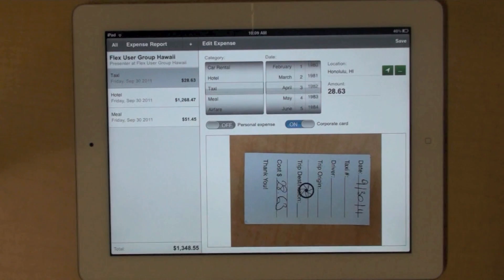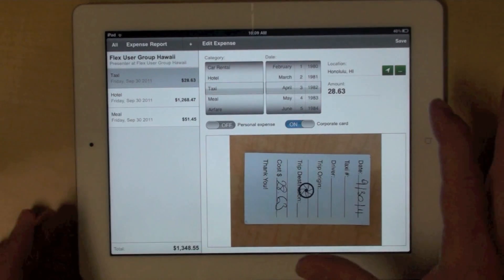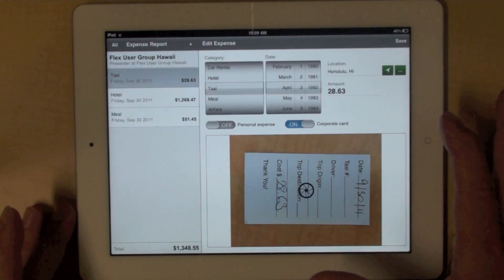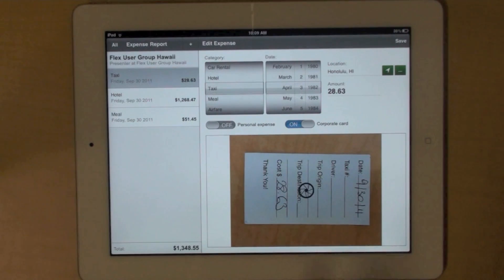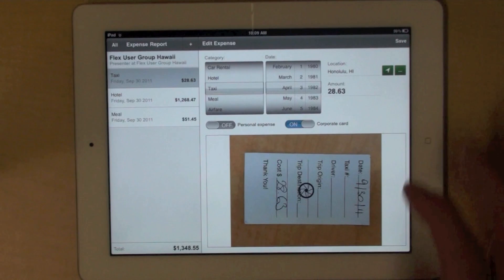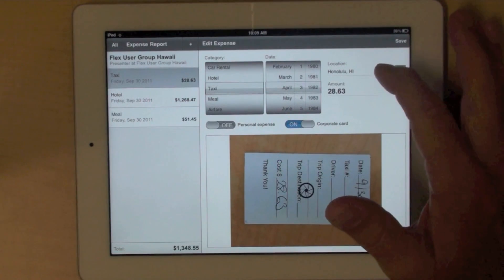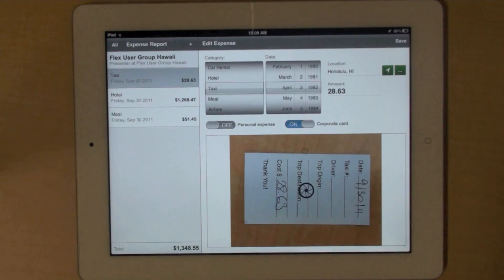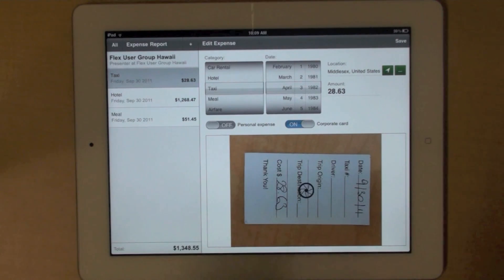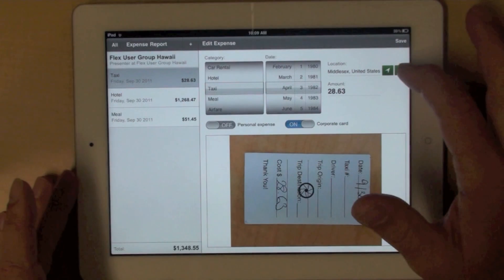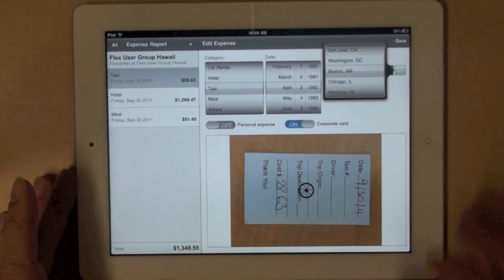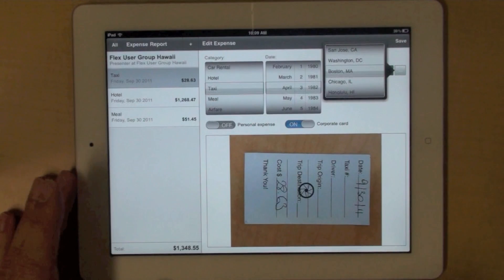What we do in the application when you create a new expense, you can actually pick up your current location using the GPS available on your device. Another option is to actually select one of your recent locations using this list here.